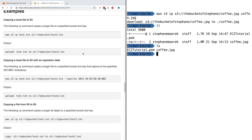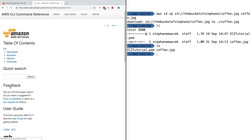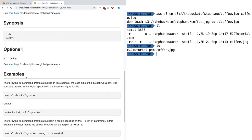There are a lot of AWS commands you can try, especially for S3. Another common one is MB for make a bucket. You can basically create a bucket on the fly.